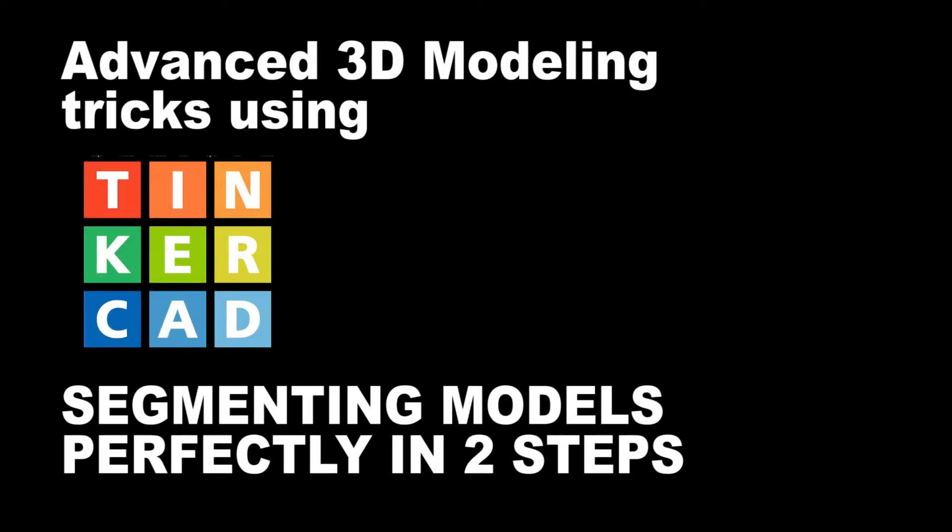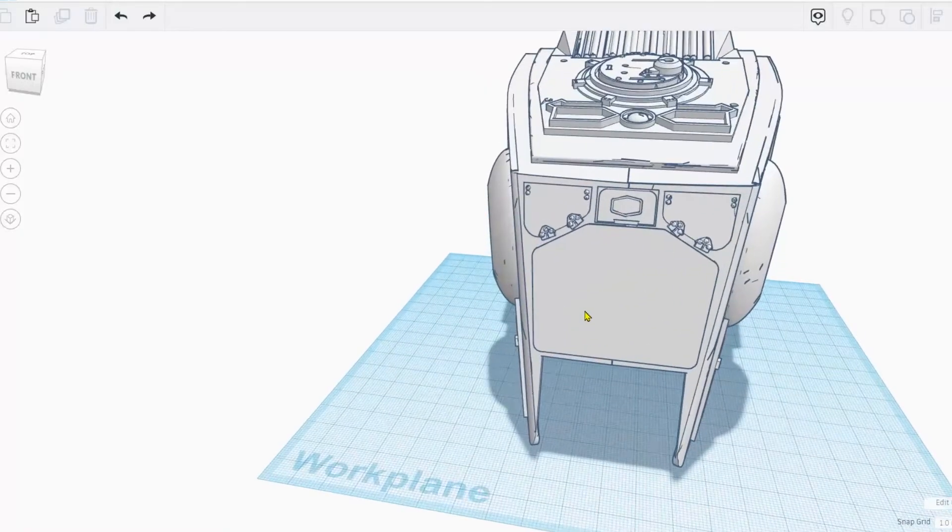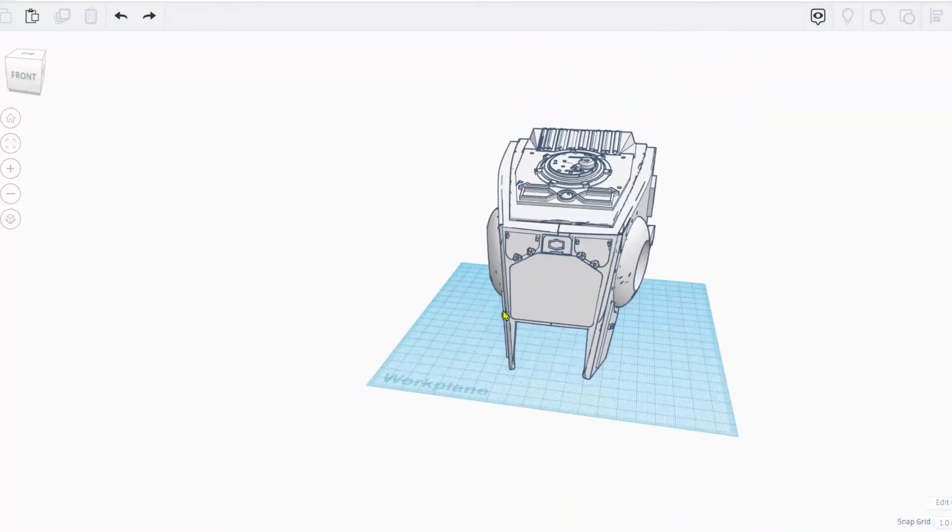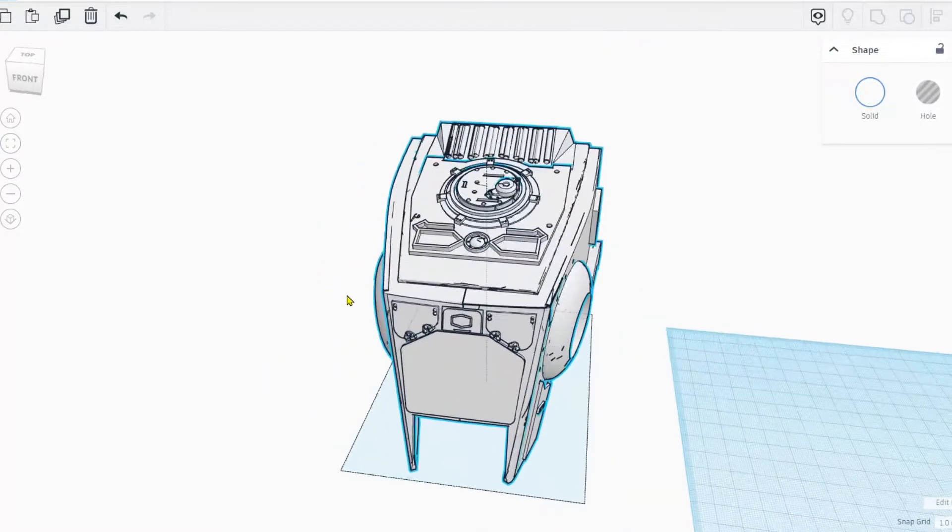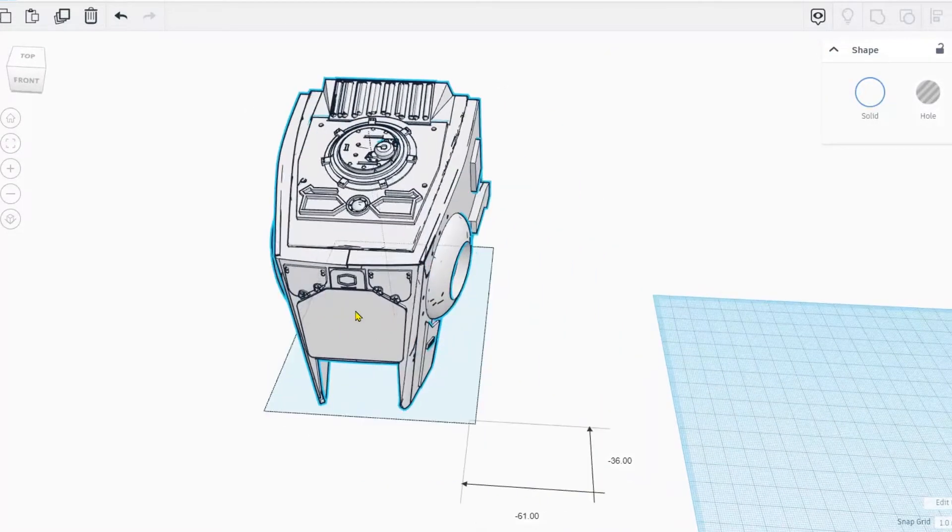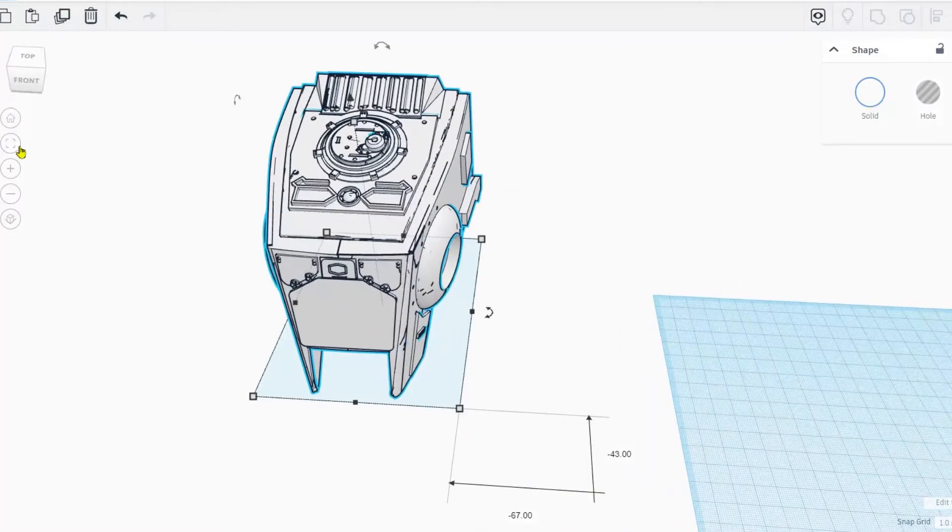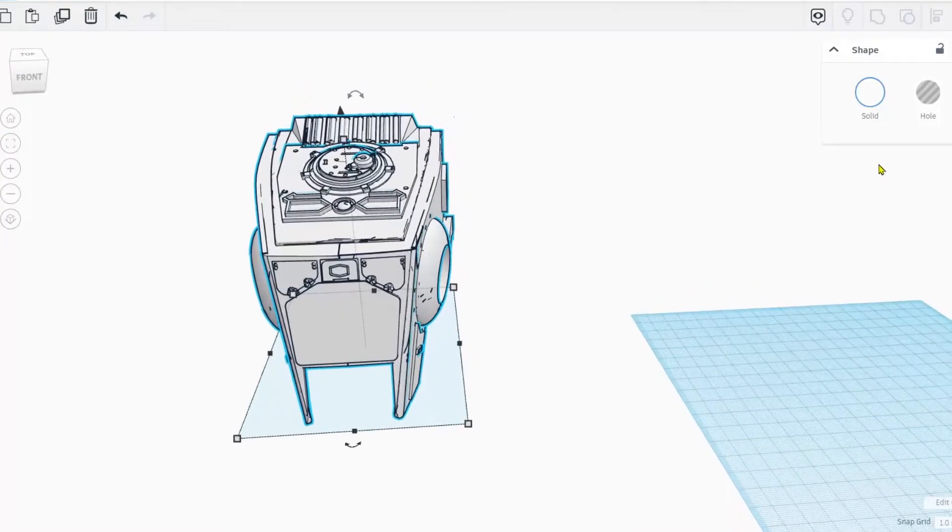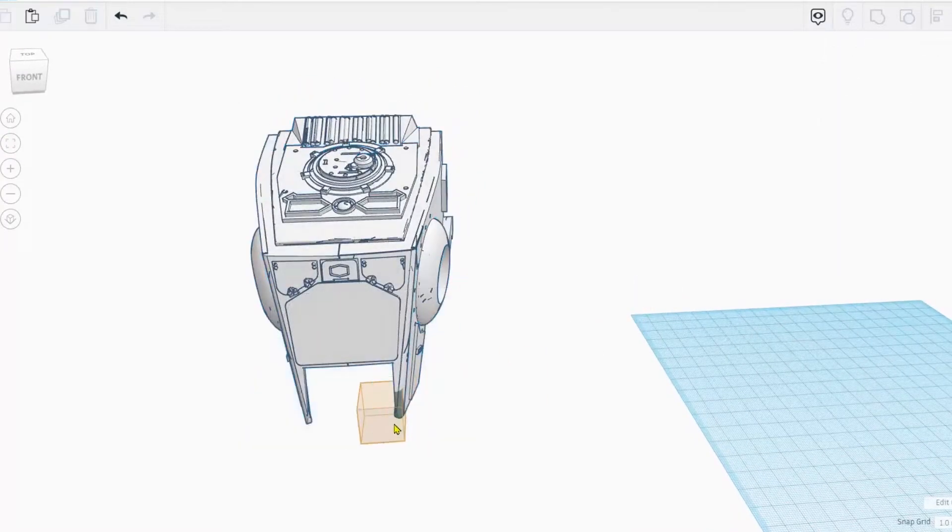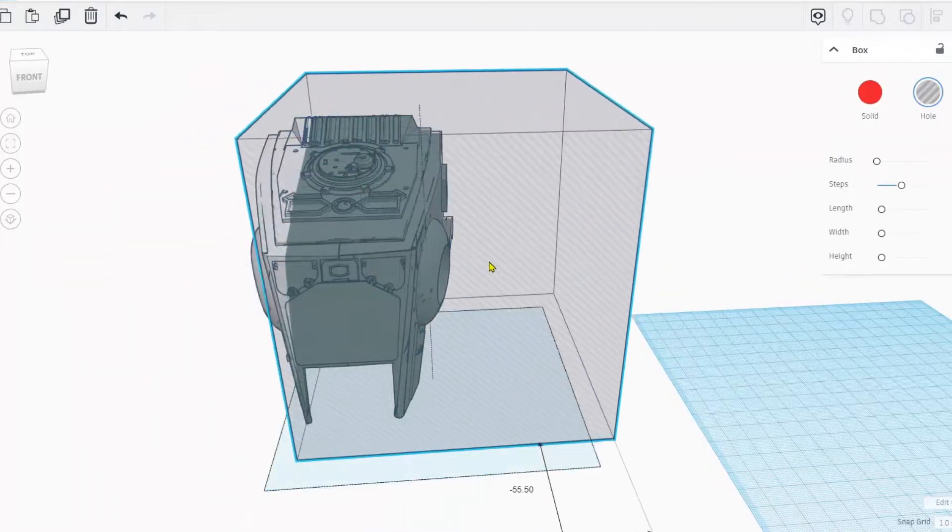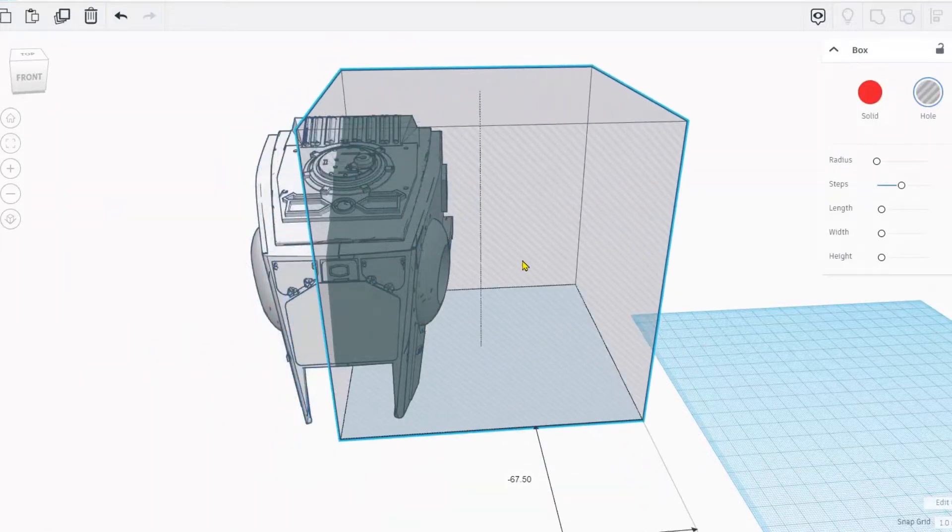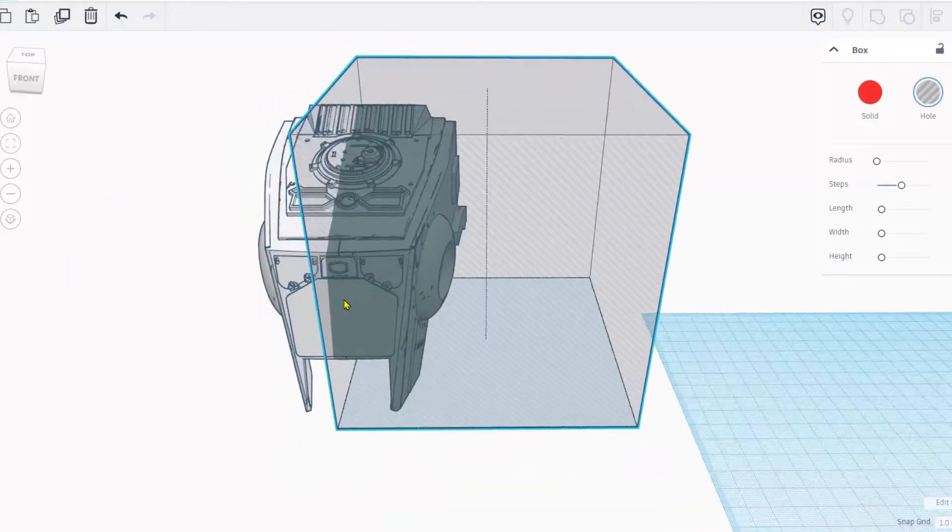In this episode we're going to segment models the easy way. I'm going to show you a quick and easy way to segment models. I see guys in some tutorials doing it the hard way, but there's a really easy way to do it so that you get perfectly perfect segments each time.